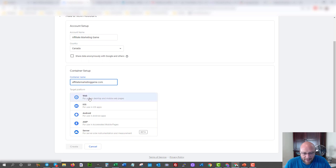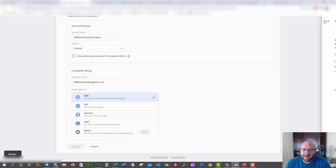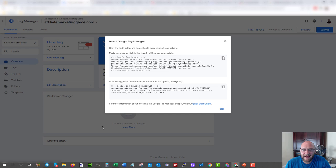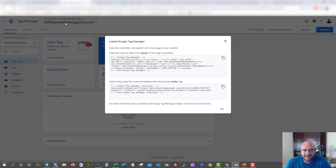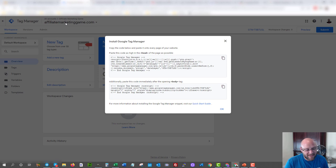In the container setup, put your website URL and select web because I'm doing web traffic here. Create that, go through their terms, and now what we have is Tag Manager set up all done. We have a workspace, and now what we want to do is take this code and put it onto our website. This is the only time we'll have to put code onto our website if we use Google Tag Manager, meaning we can track all of our conversions from multiple different traffic sources all inside Google Tag Manager using this one tag.